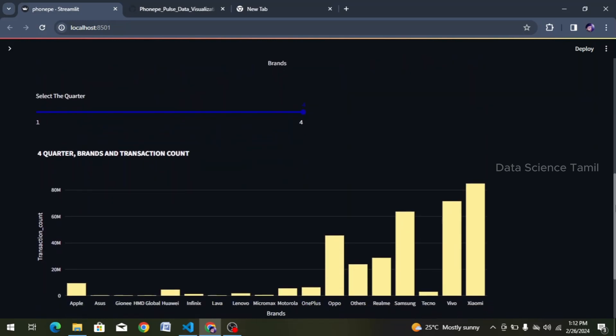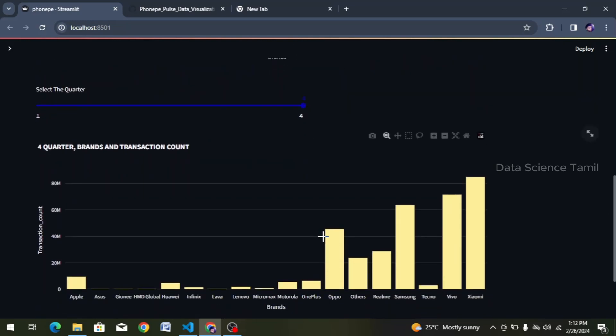We will analyze the data quarter-wise — the brand, transaction count, and value. We will analyze the data and now we will analyze it state-wise. This is the second function, which is a quarter-based function. We will return a data frame with a year and quarter. We will analyze the data state-wise.